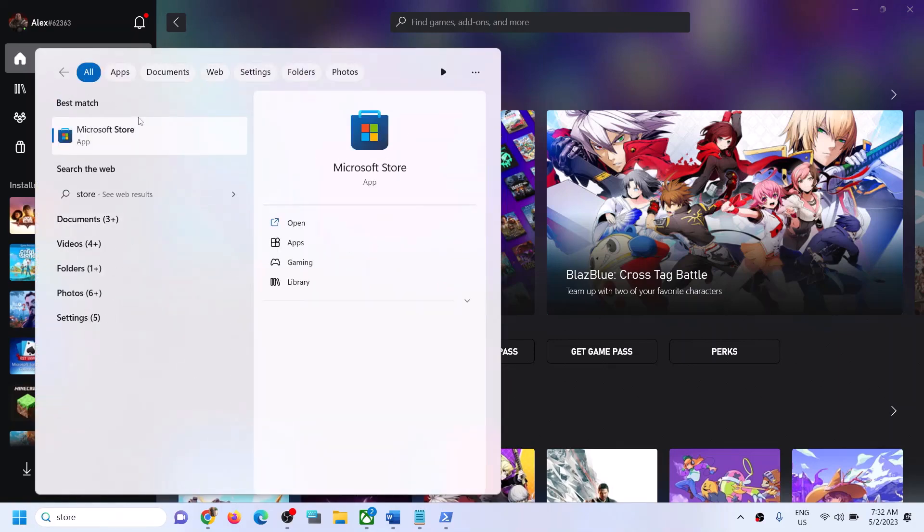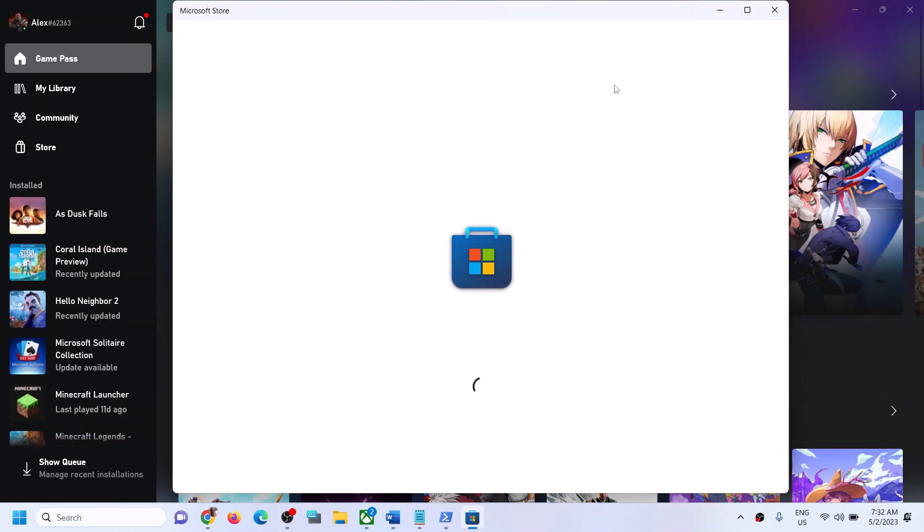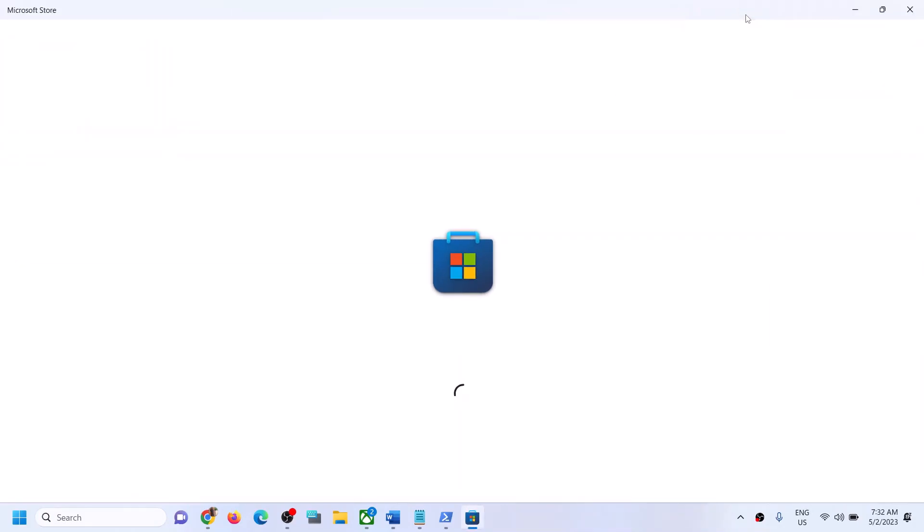Here you can see it's opening Microsoft Store. So this is how you can fix the error message and you should be able to open Microsoft Store successfully.